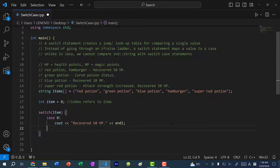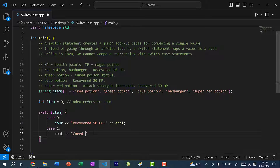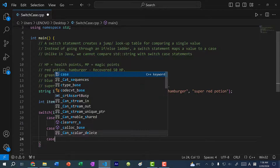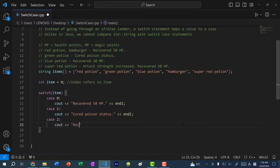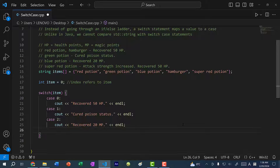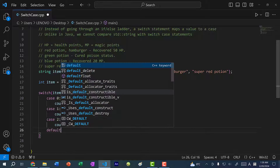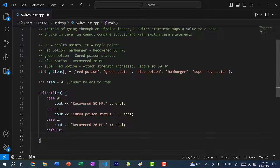Then I can have another case — case 1, which is green potion: cout cured poison status. And I can also do case 2, which is the blue potion: recover 20 MP. We can also have a default case for a value that does not exist — so I can do 'default'. If I put in 8, it's going to hit the default case, so here I can just say cout nothing happened. This is a lot more readable.